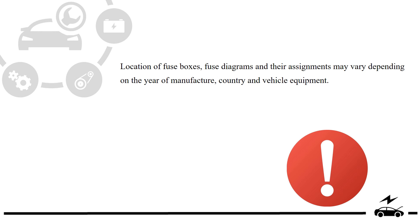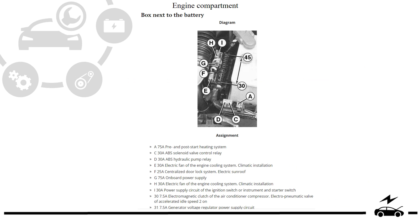Engine compartment fuse box: location, diagram, assignment.